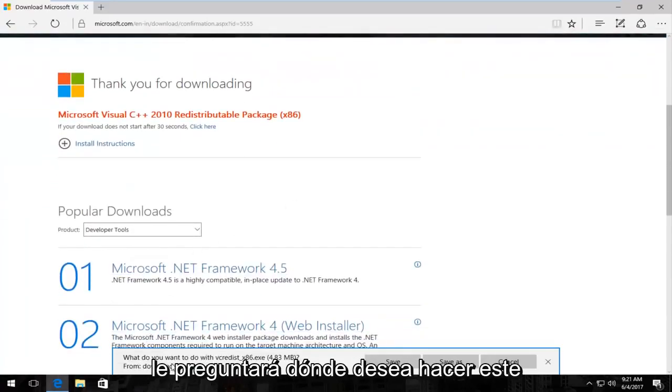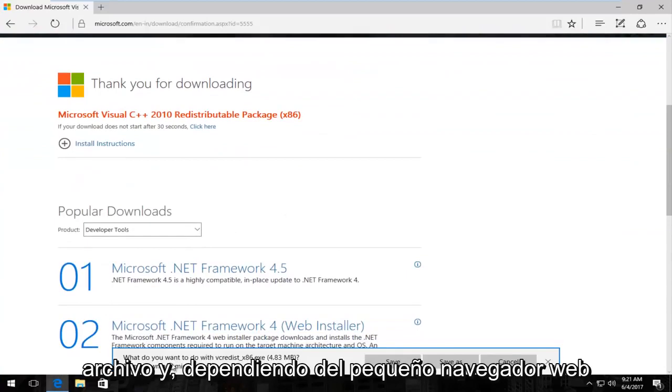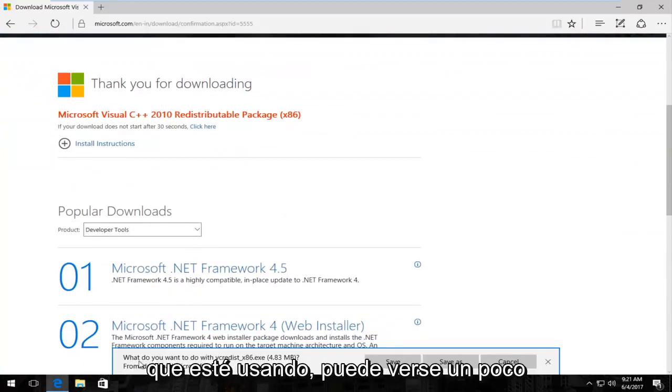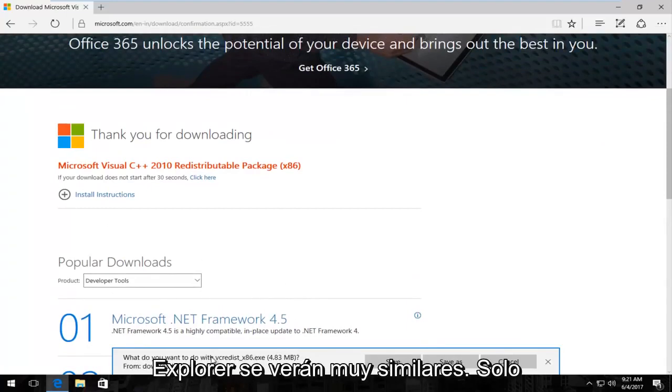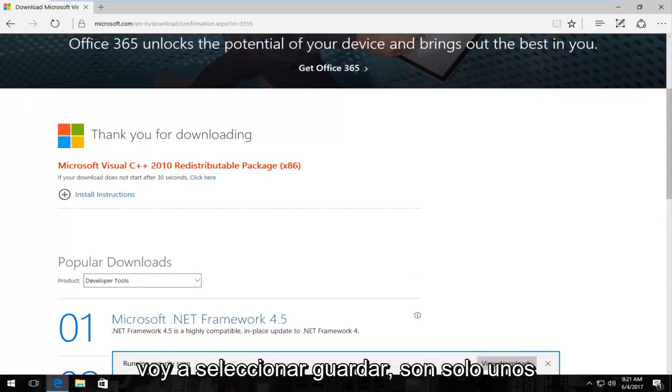It's going to ask you what you want to do with this file and depending on what web browser you're using it might look a little bit different. Since I'm on Edge, and Internet Explorer will look very similar, I'm just going to select save.